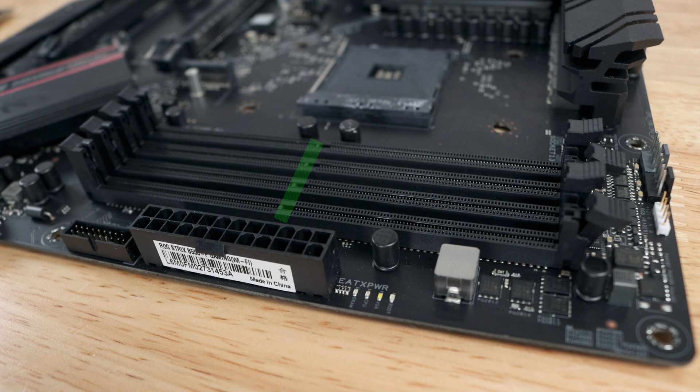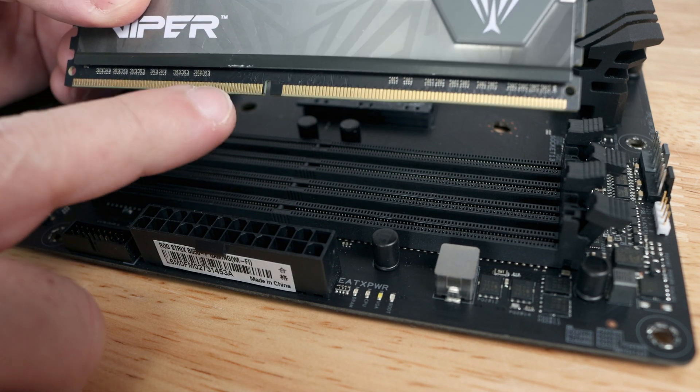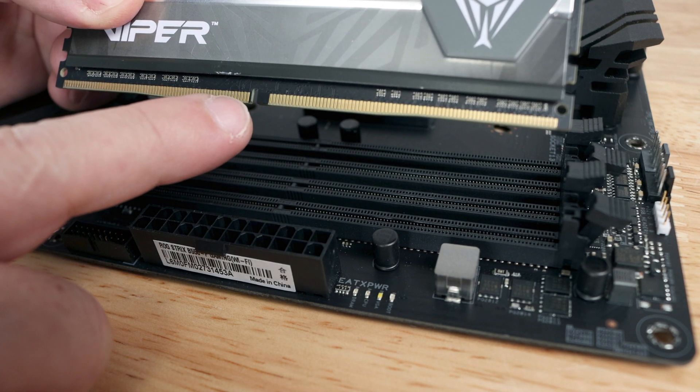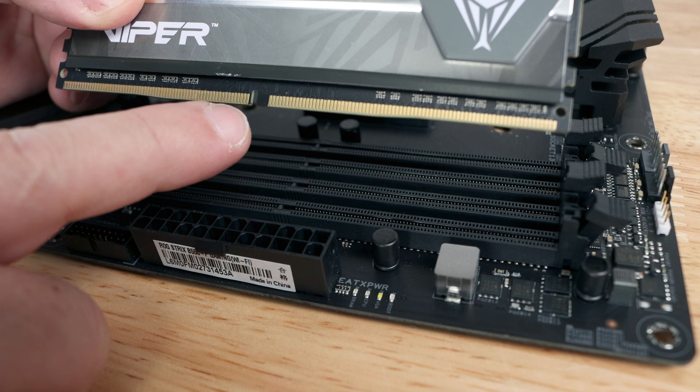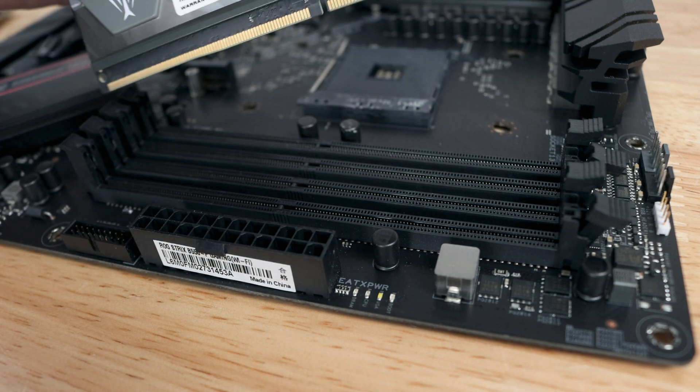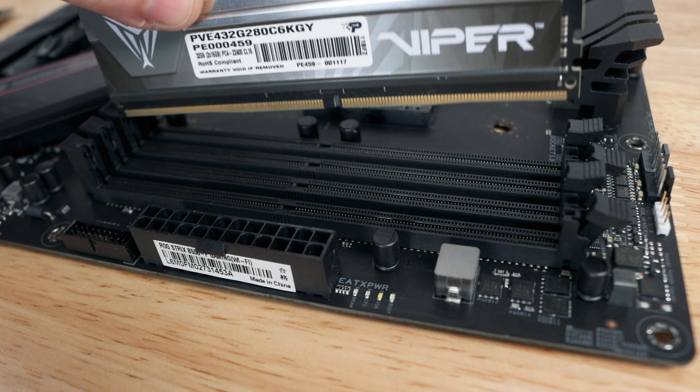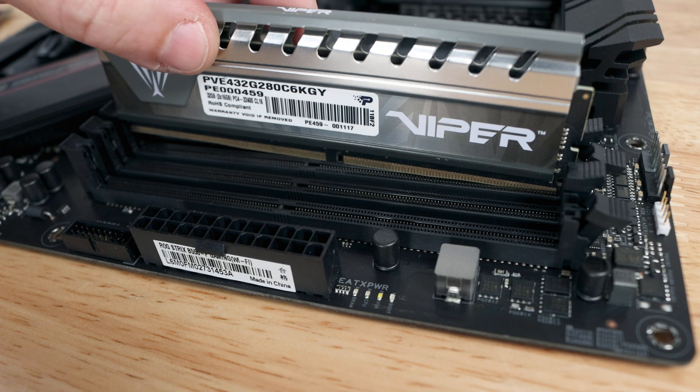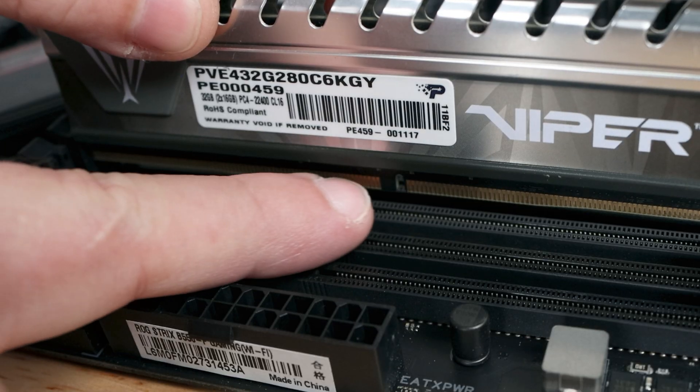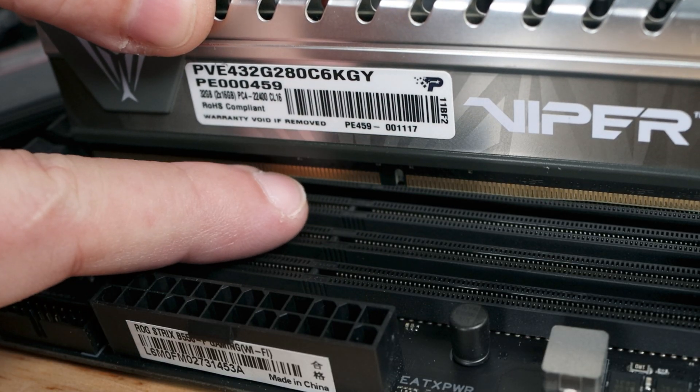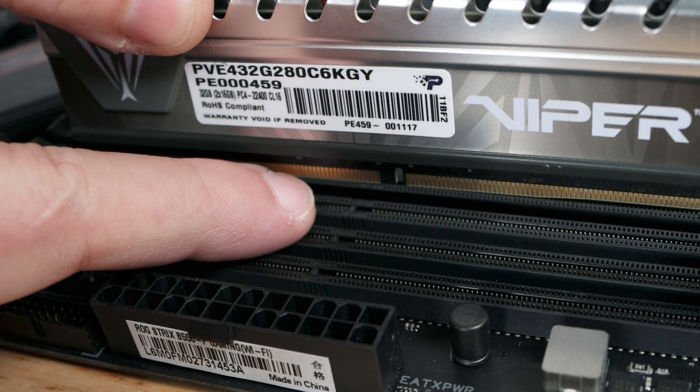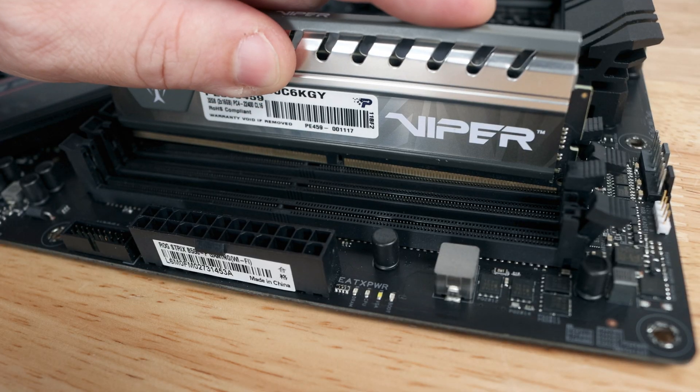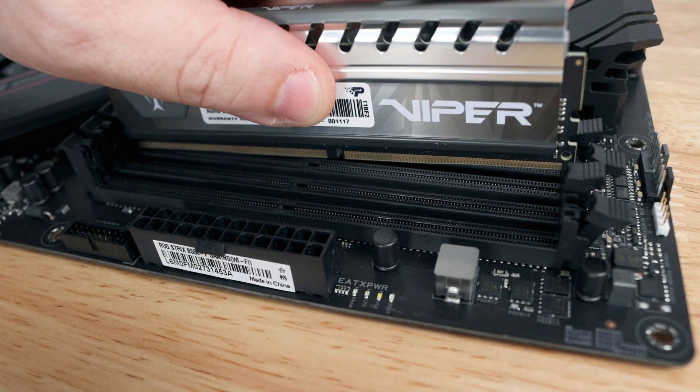You notice there's a little line right over here on the motherboard that coincides with the little notch on the memory module. If you were to drop in a stick of RAM incorrectly, the lines won't match up. That's not going to allow the RAM to sit properly.